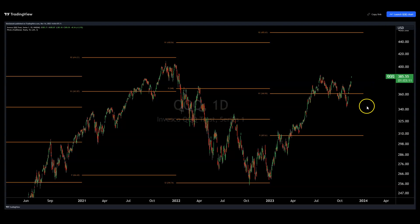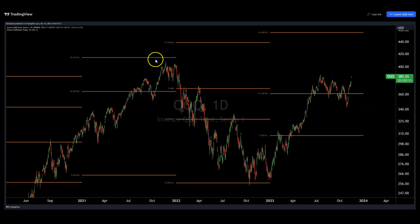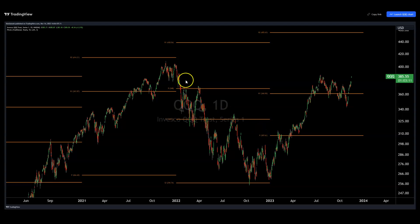The tech sector — the QQQ — is already well on its way to the R2, recapturing this local pivot. You can see how we're treating these pivots as a ladder on the way up and on the way down. At the extremes, we're painting support and resistance. So 455 would be the next level on the QQQ.